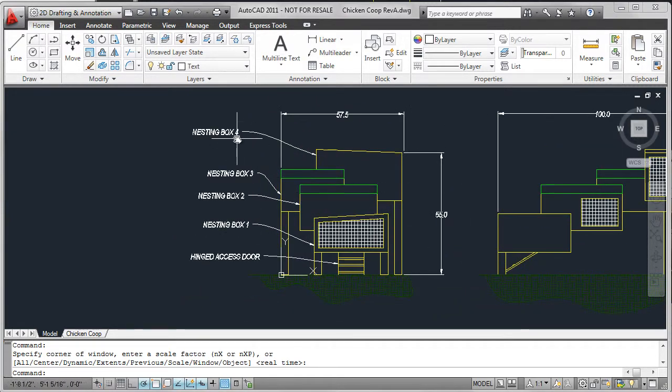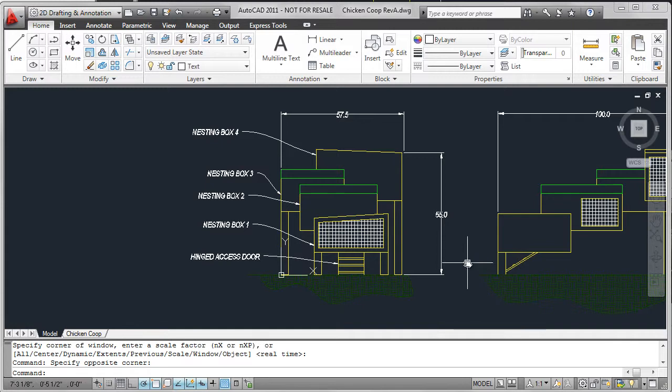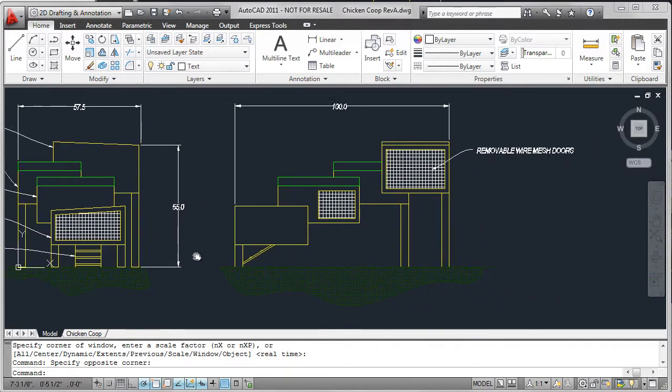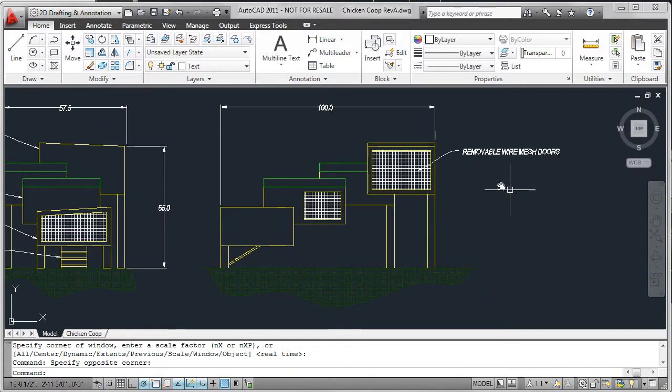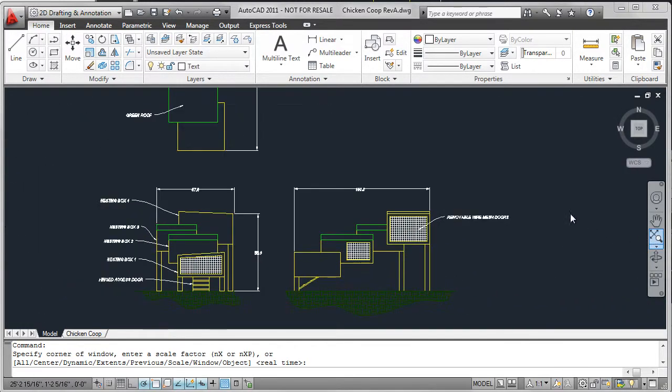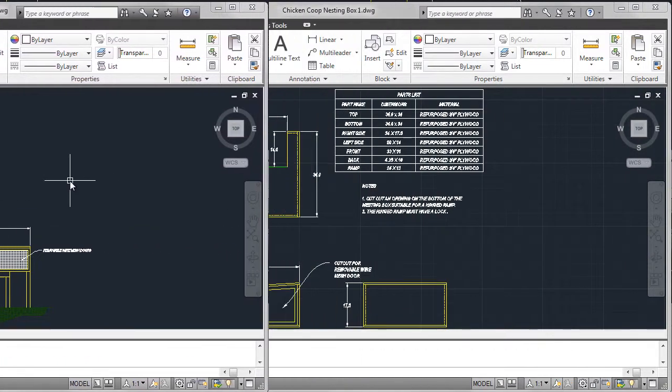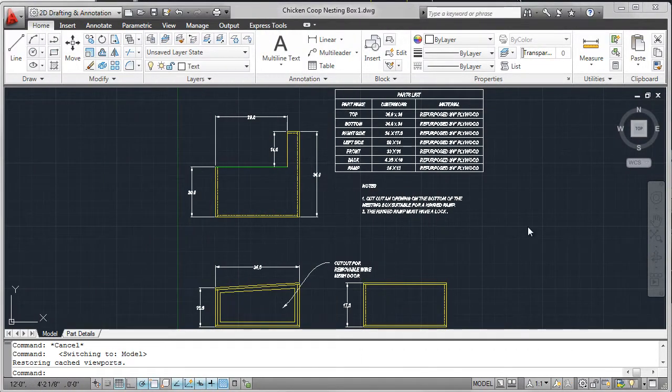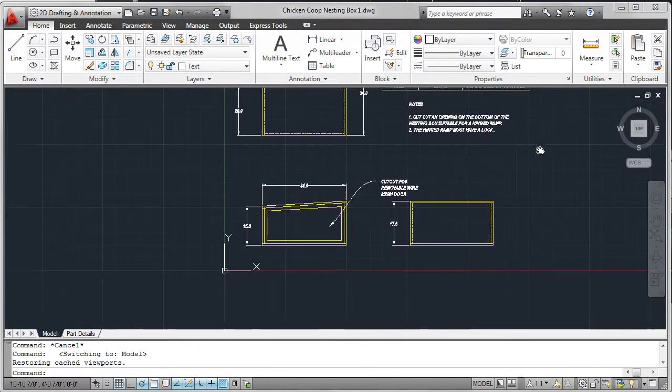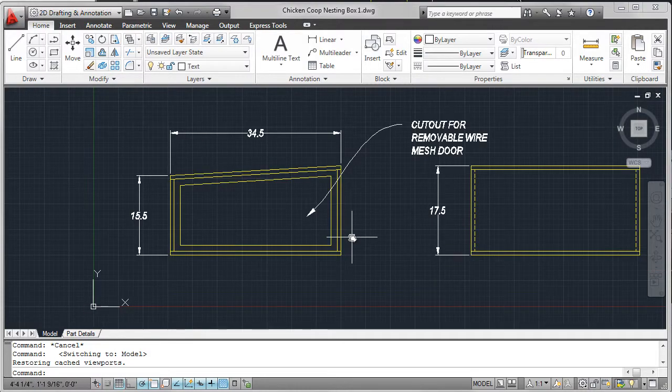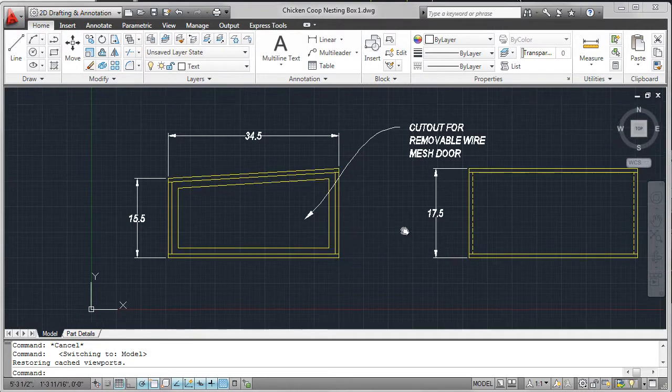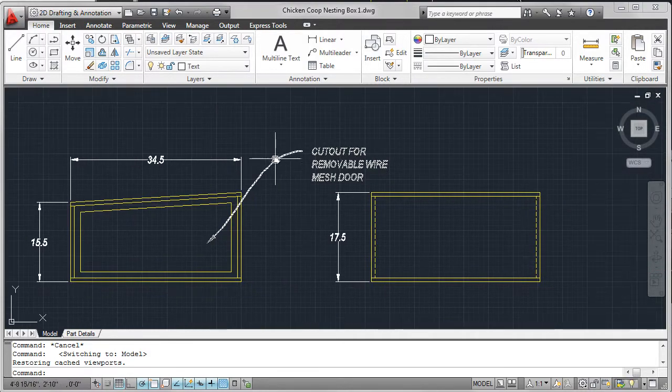So now you can see all of the annotation has been added along with those four dimensions, and I've added annotation for the removable wire mesh doors.